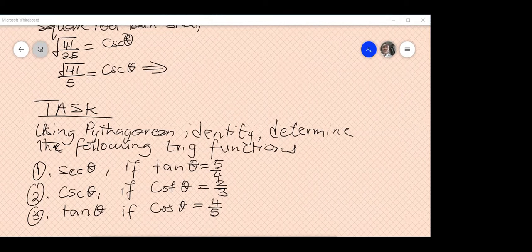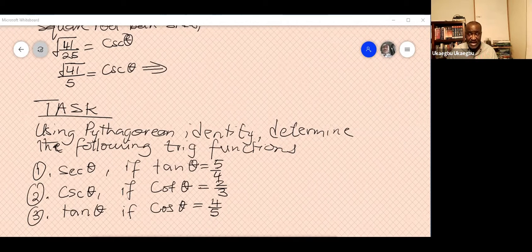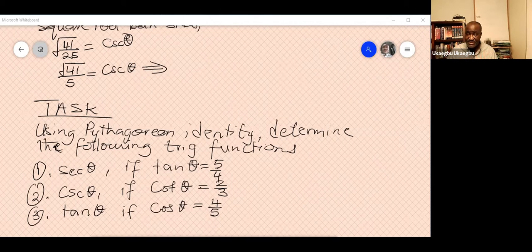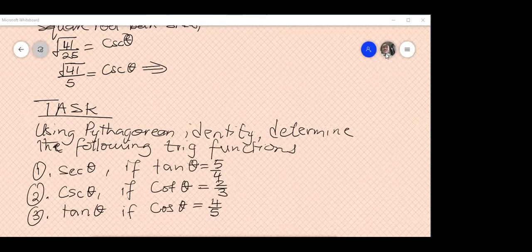A student asks whether the formula uses U instead of theta. The U in the formula is just theta — they typed U because it's easier to type than the Greek letter theta. You can use X, V, or any symbol of your choice; theta is just a Greek alphabet used to represent an angle.